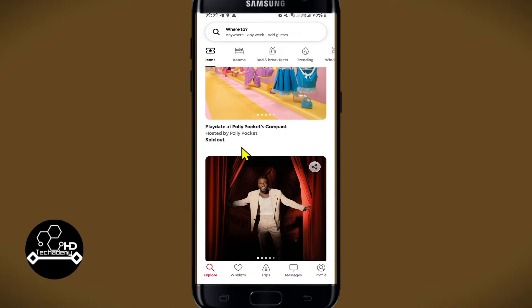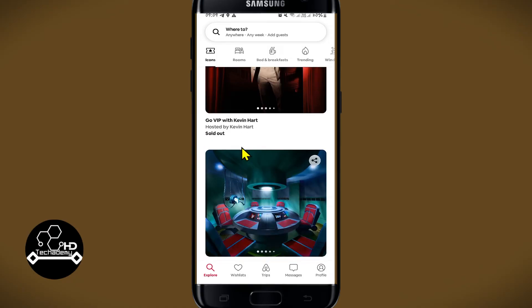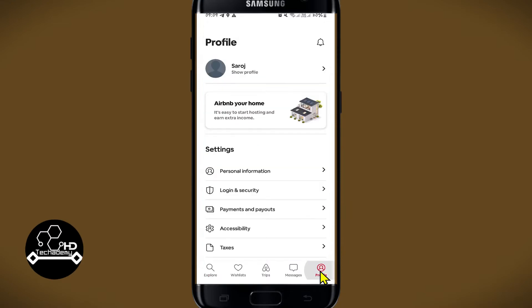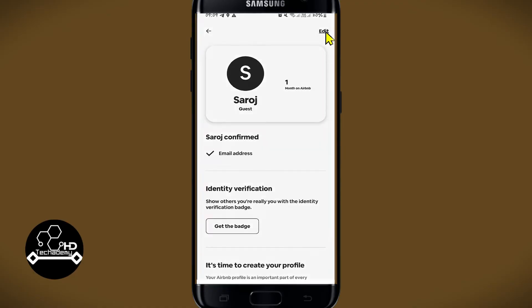Once you are logged in and taken into the explore page, in order to change your profile picture tap on the profile icon at the bottom right corner, then tap on show profile, and now you can tap on the edit button at the top right corner.